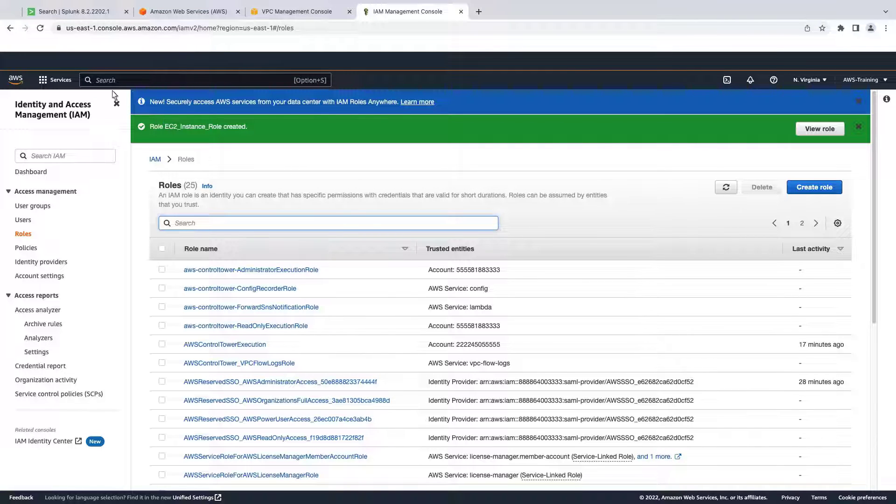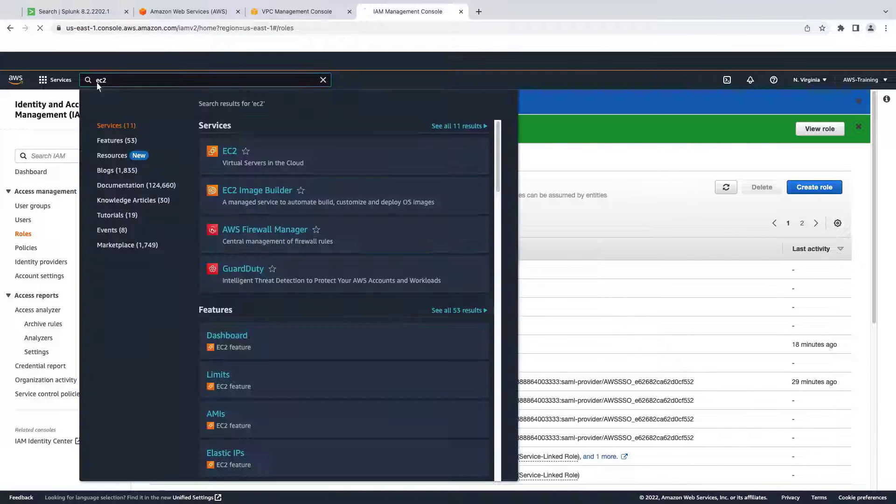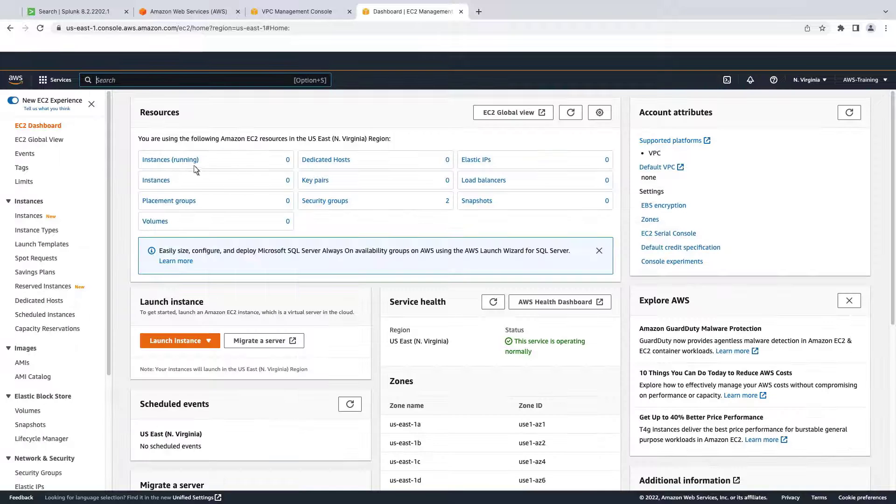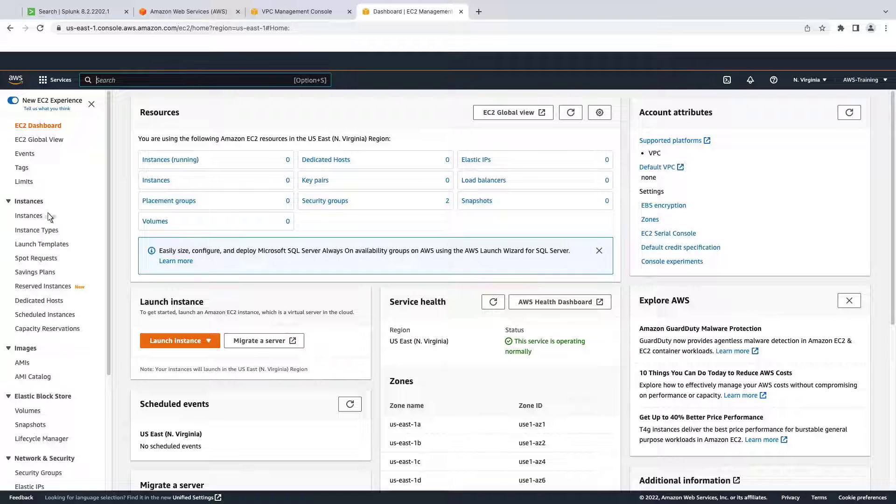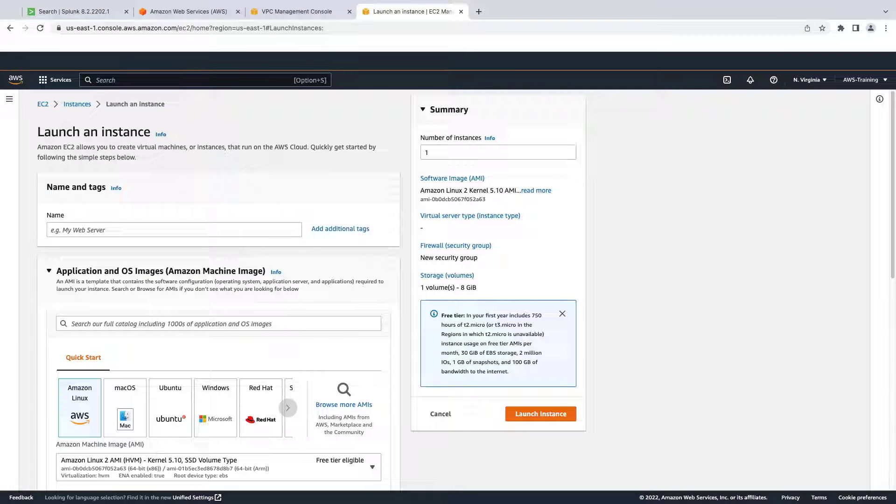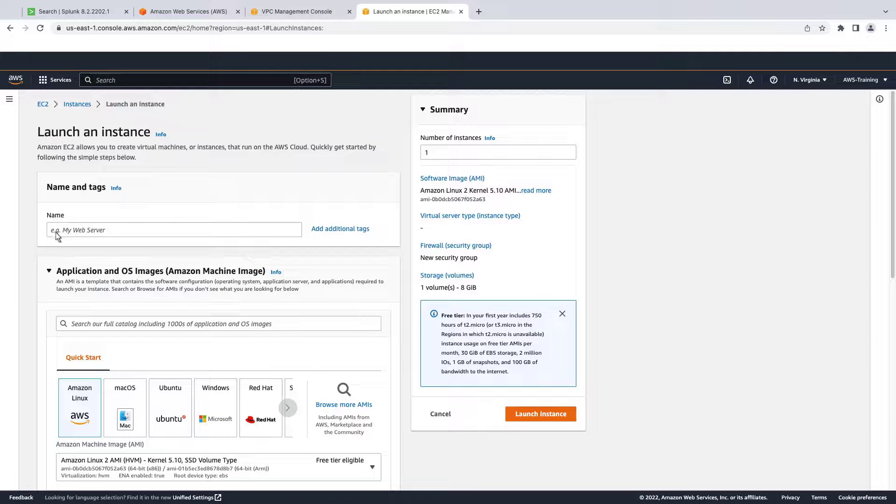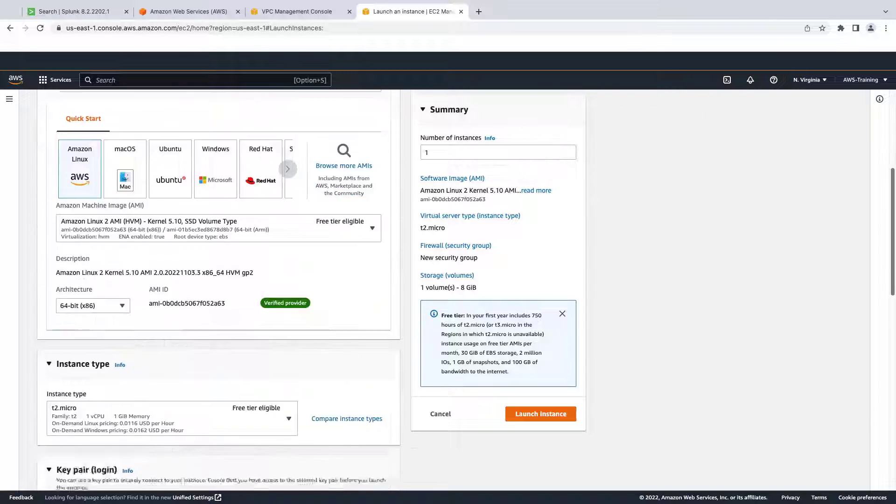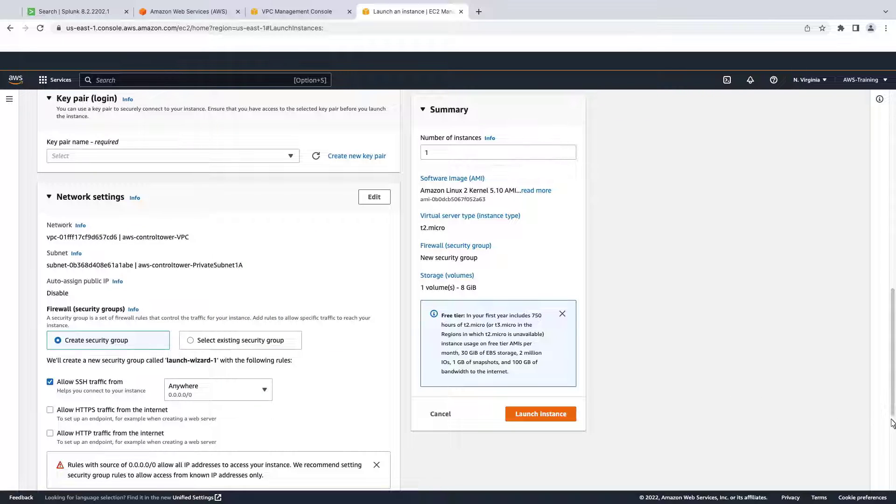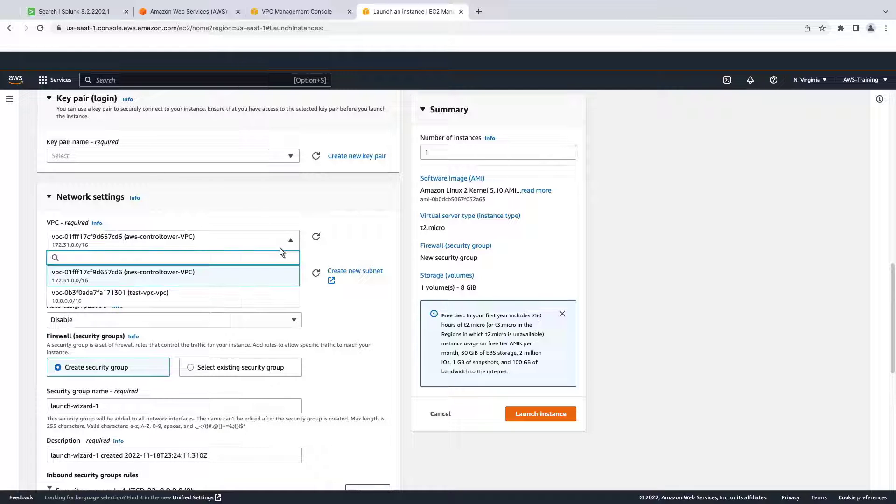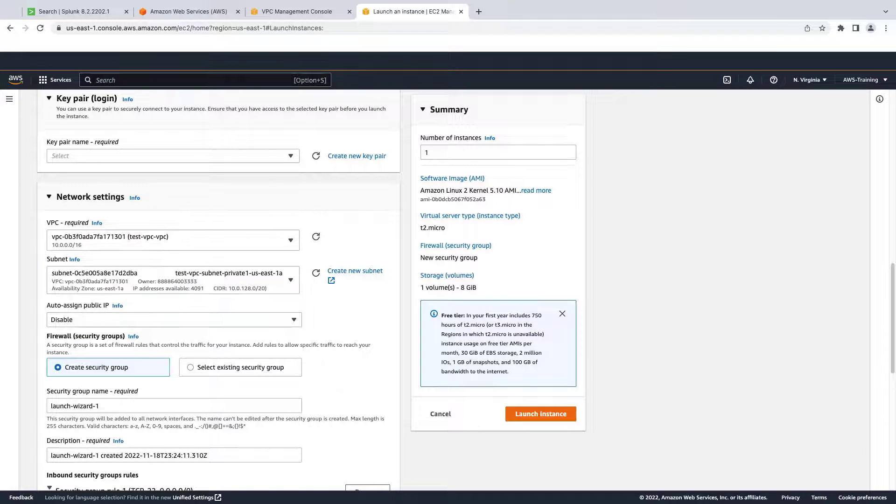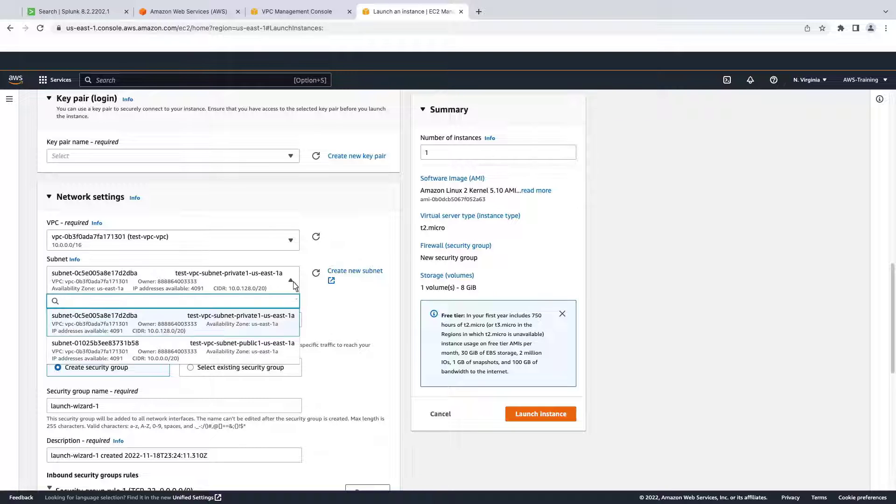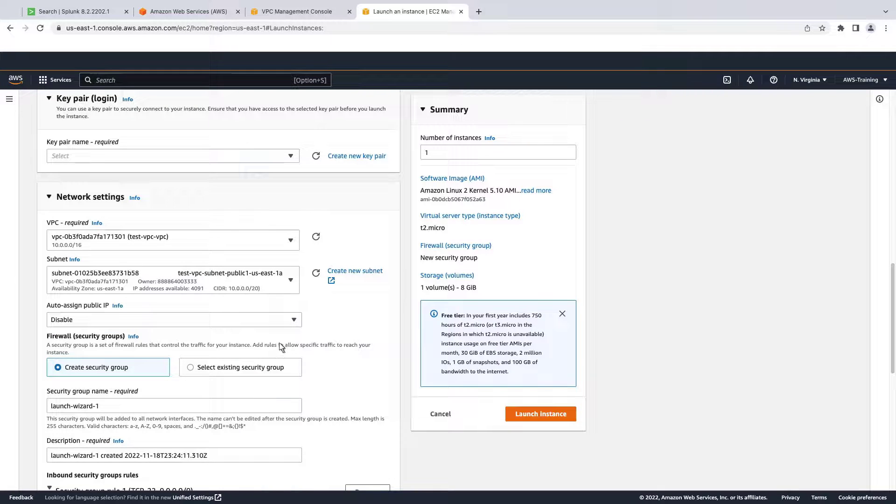Now let's navigate to EC2 to launch the instance. We'll give the instance a name and use the Quick Start configuration for Amazon Linux. We'll edit the network settings to specify the test VPC we created earlier. Let's choose the public subnet and enable a public IP to be auto-assigned.